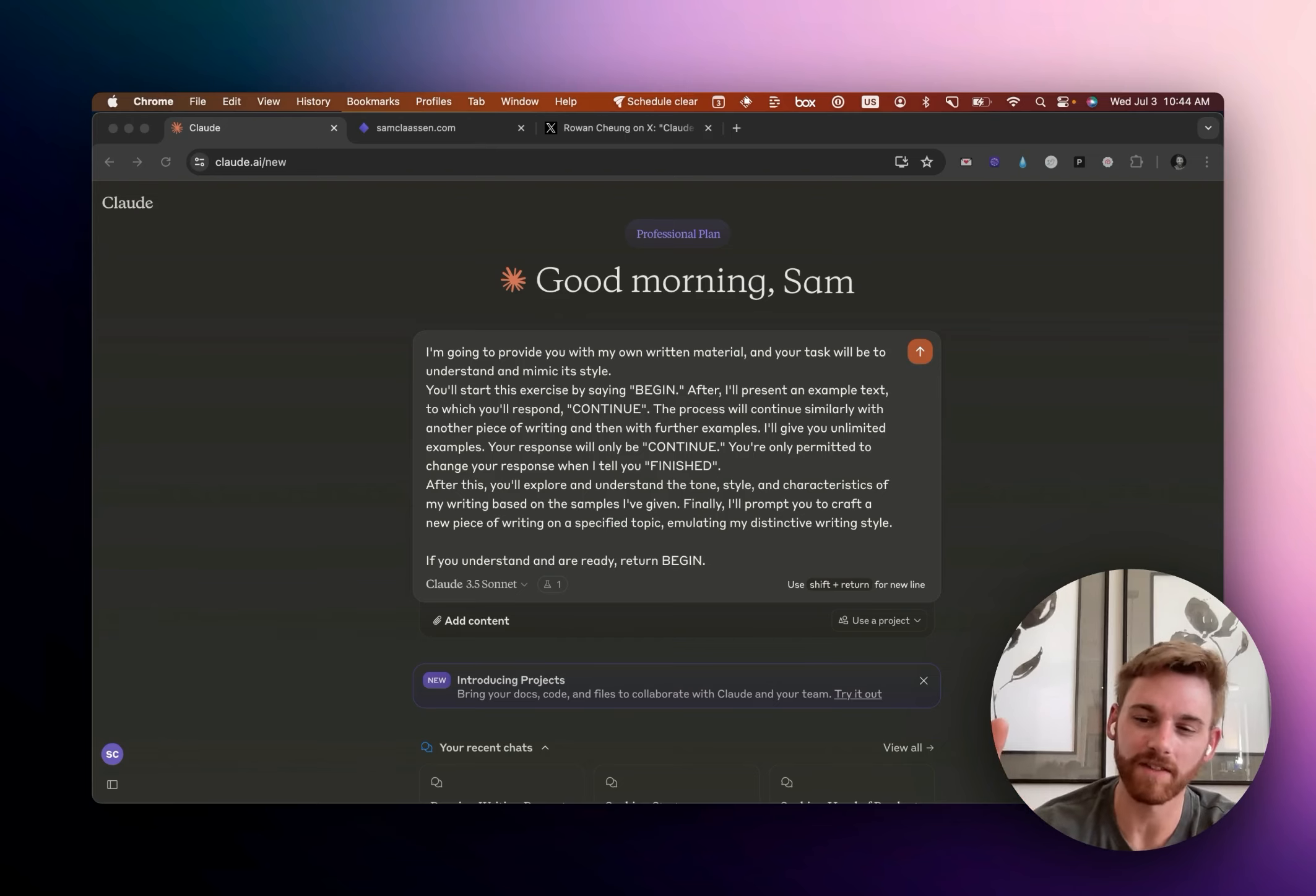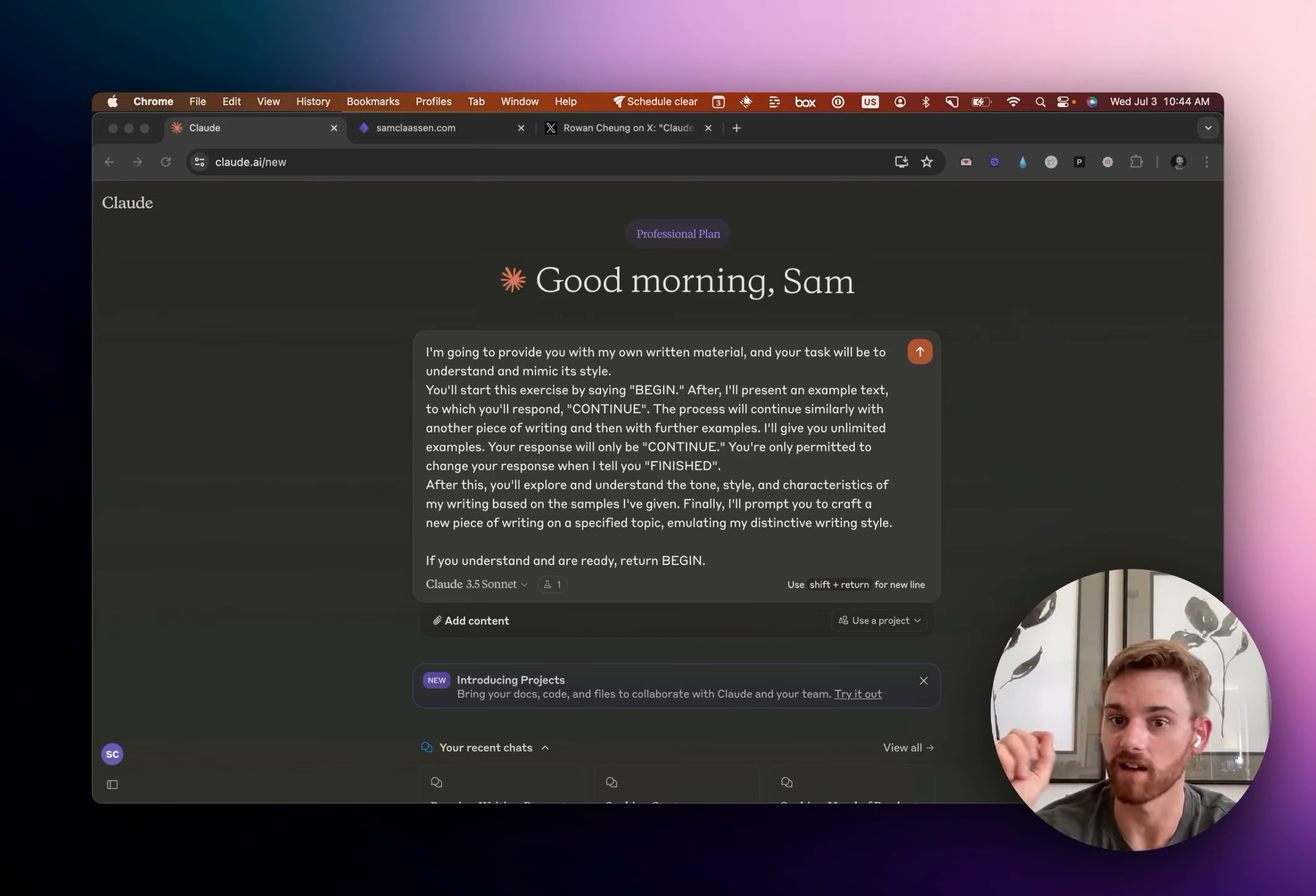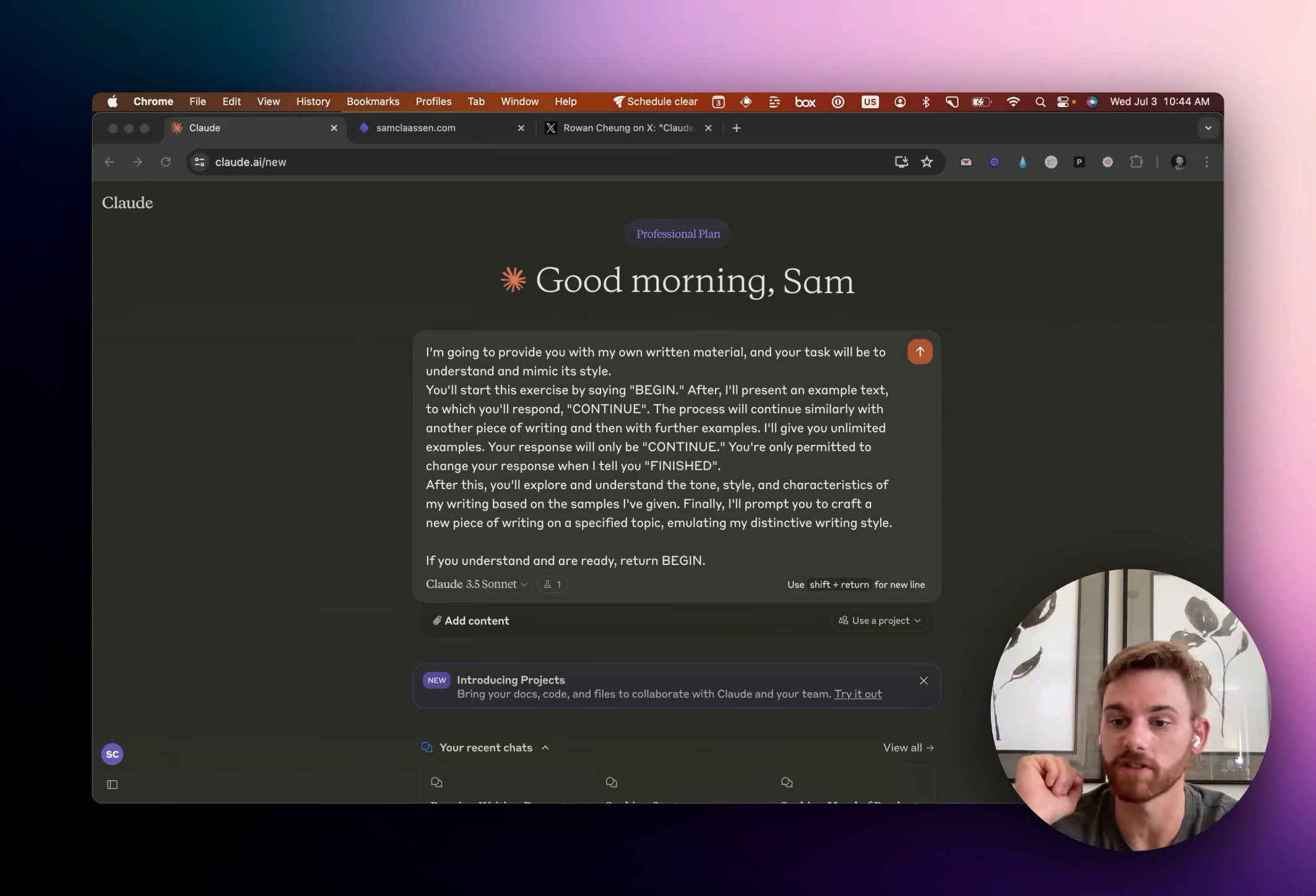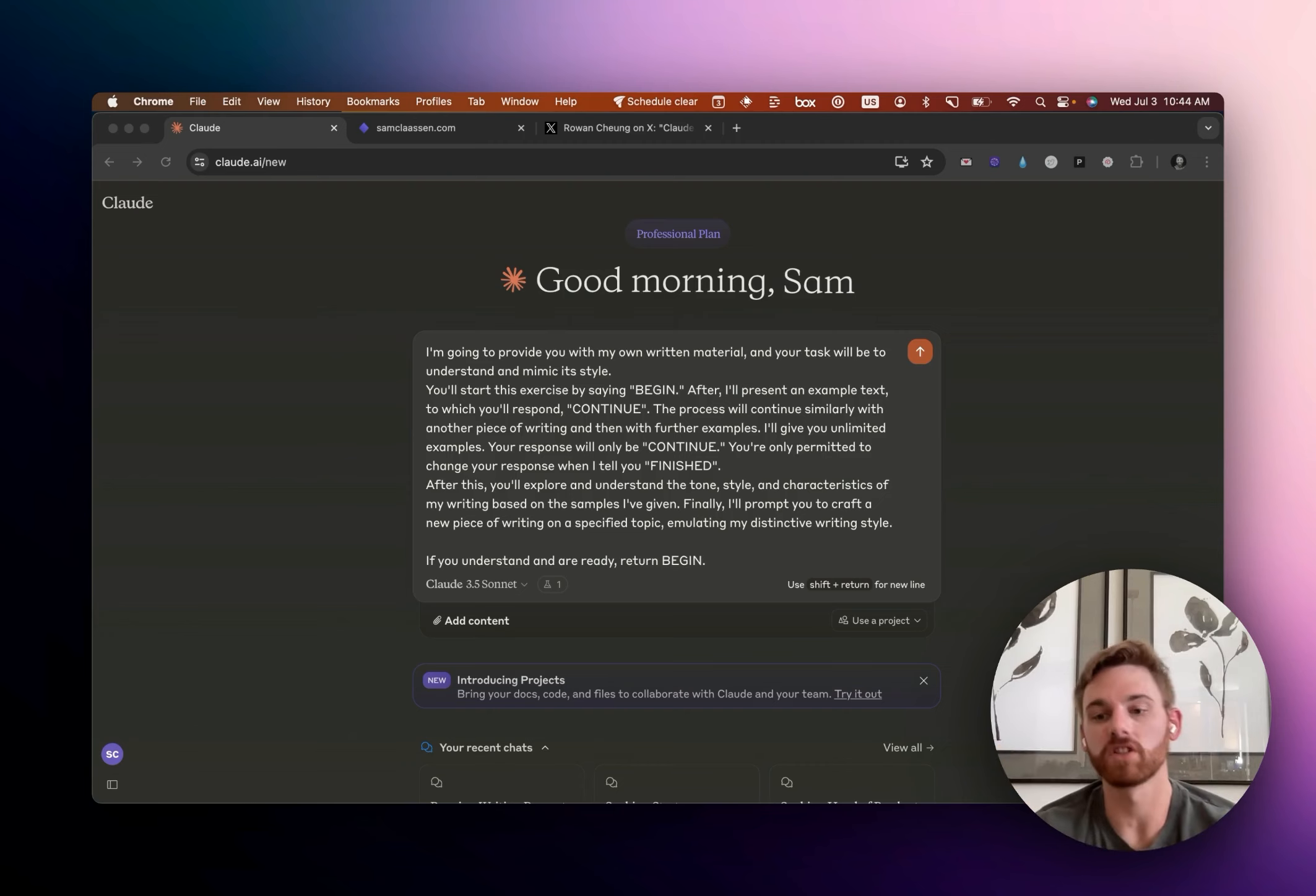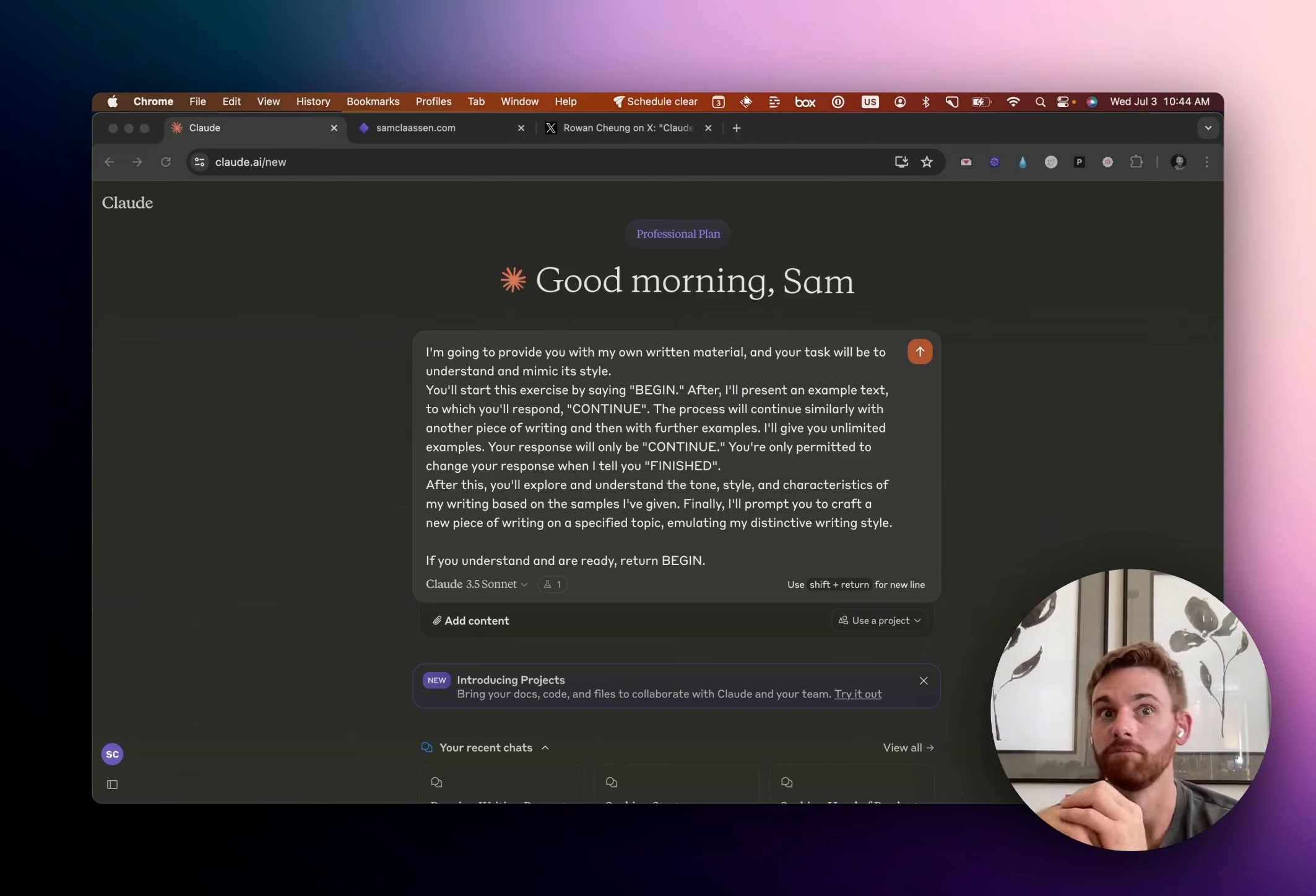And then we're going to have it turn that writing style into a custom prompt that you can save in your notes. That way you can just convert any writing to any style you want whenever you want.